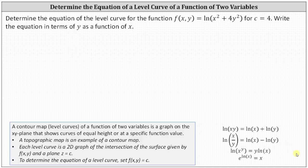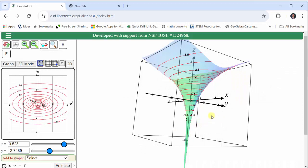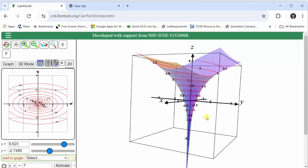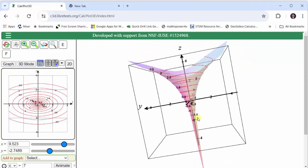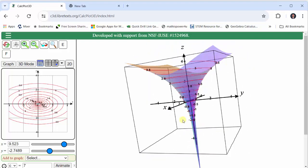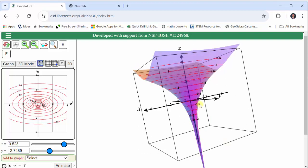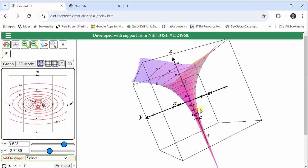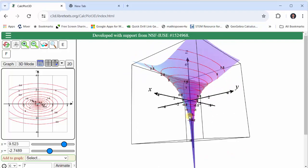For our problem, we have c = 4. Before we determine the equation of the level curve, let's look at this graphically. On the right, we have the graph of the surface given by f(x, y), and these red curves are the level curves for the surface for various values of c, meaning these red curves are where the plane z = c would intersect the surface. Since we're looking for the equation when c = 4, we're looking for the equation of the 2D surface when the plane z = 4 intersects the surface.